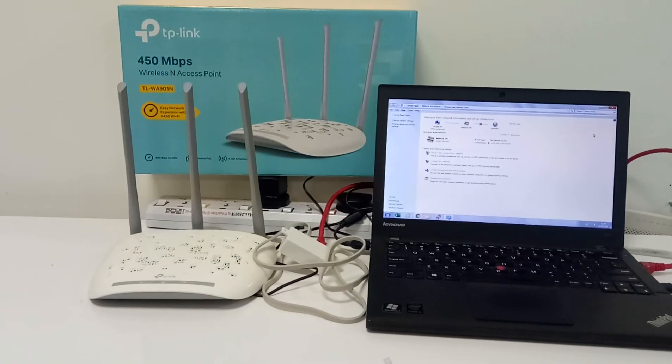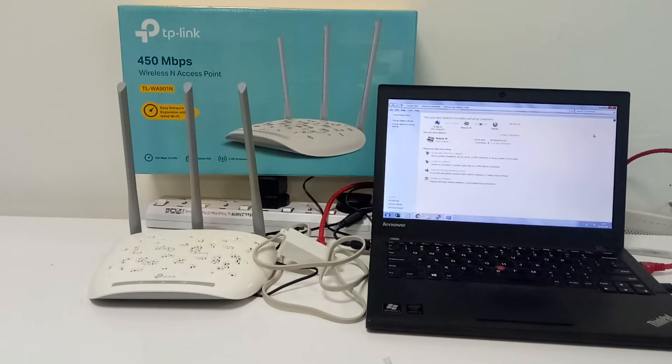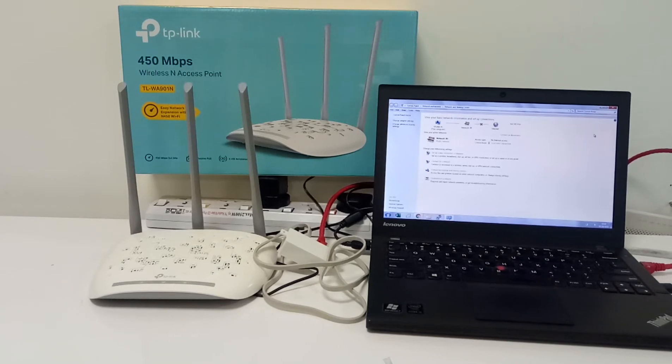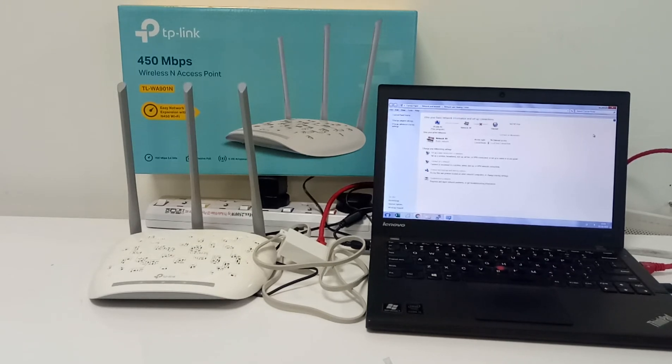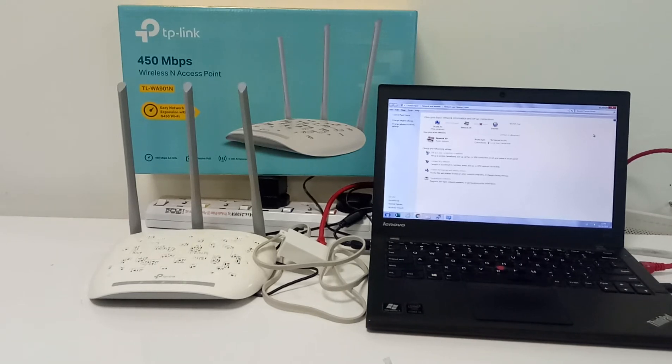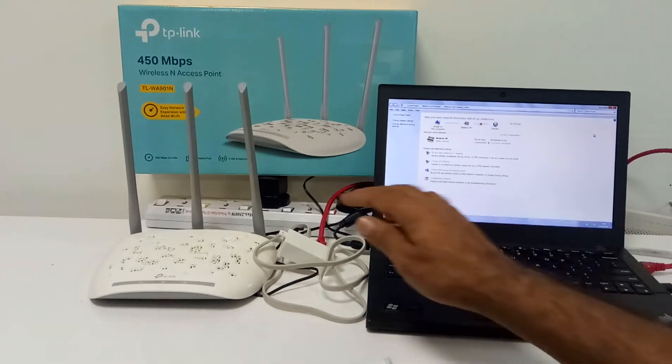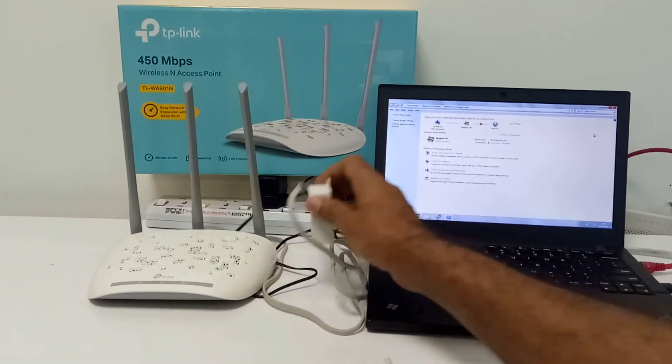Hello friend, I have this TP-Link model TL-WA901N, 450 Mbps wireless access point. Today I'm going to provide you the guideline on how to change the wireless network name and password for this 901N.